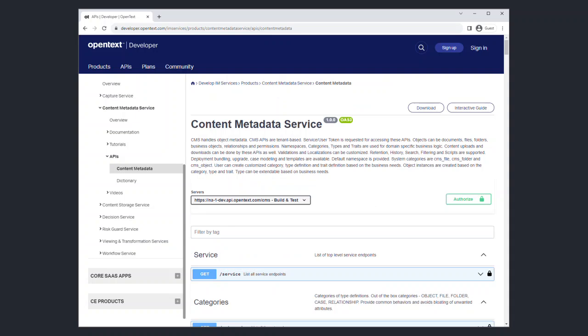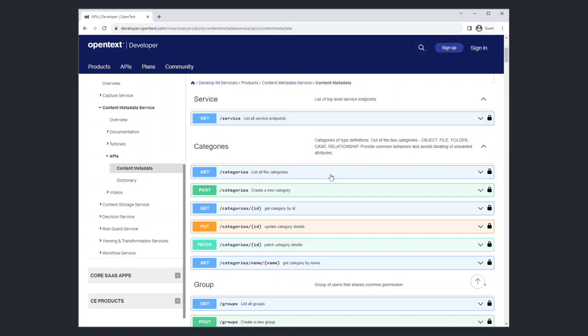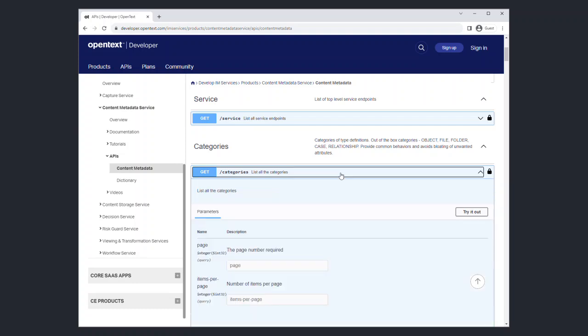Now let's try one of the CMS APIs. For simplicity, we will try the API that gets a list of all the content metadata categories. When you click on the API, it will open the detailed documentation, including input parameters and examples of possible responses.